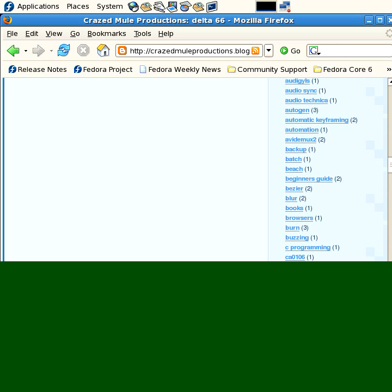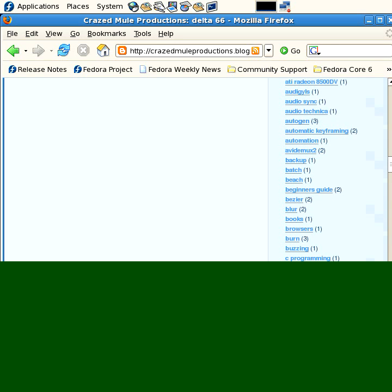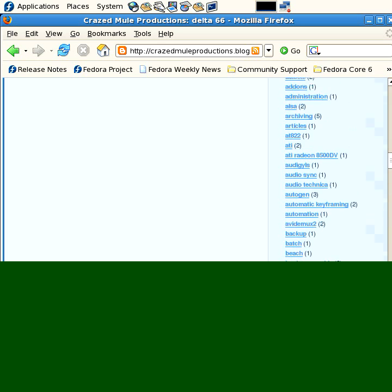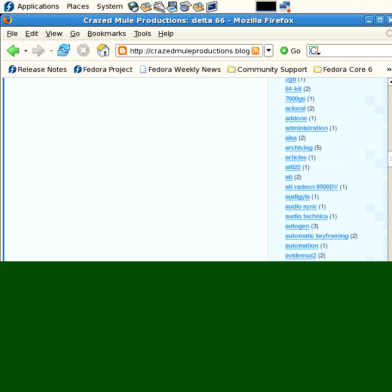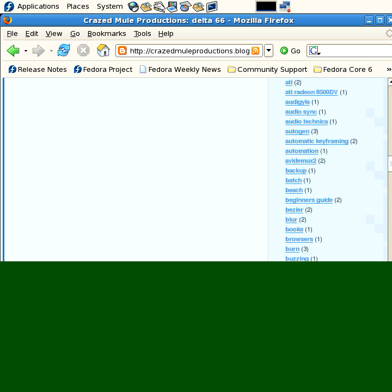Most of the keywords or labels only have one, two or three blog articles about them. However, the archiving has five articles.